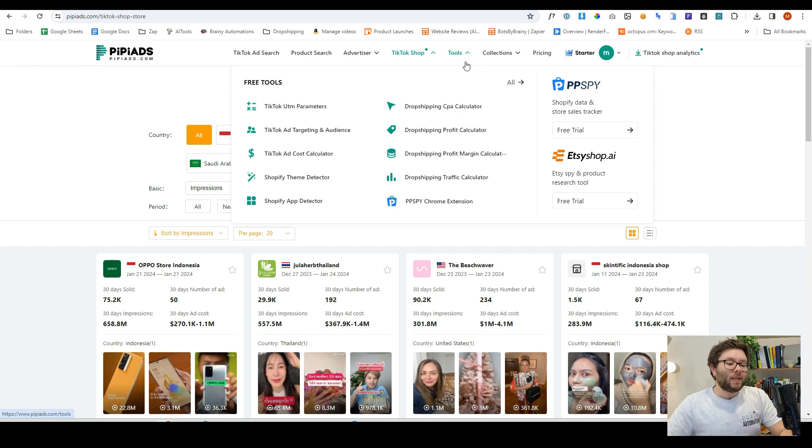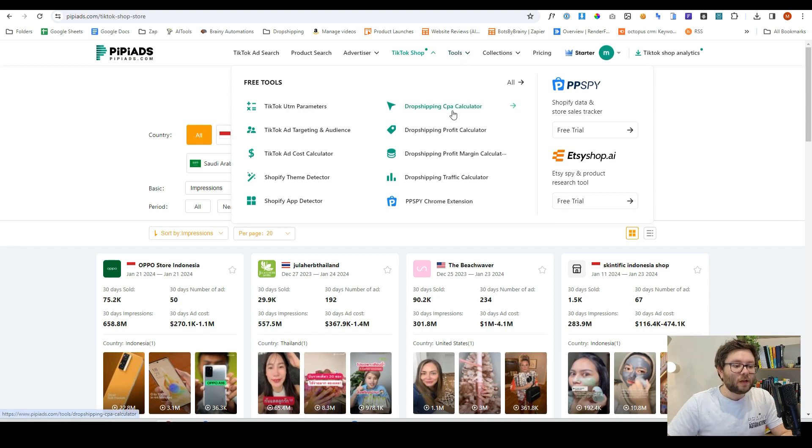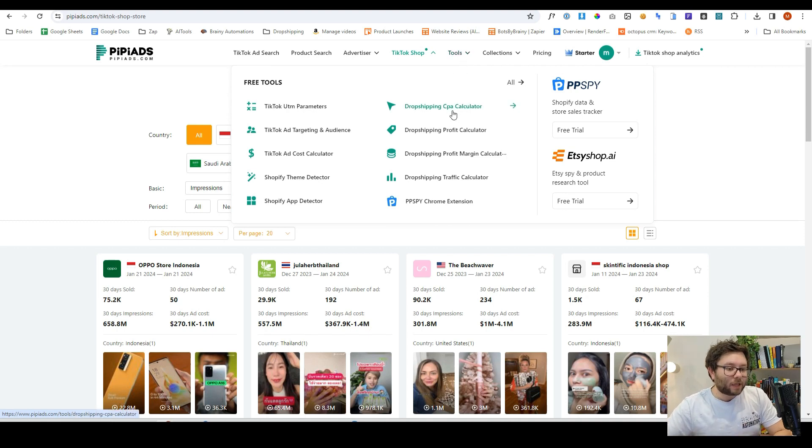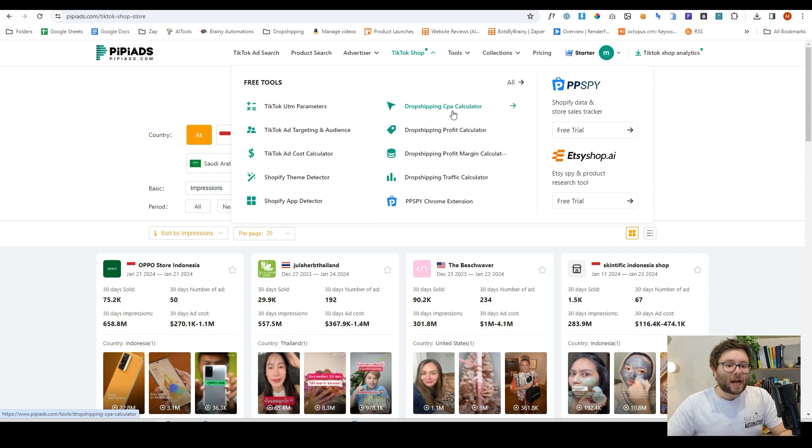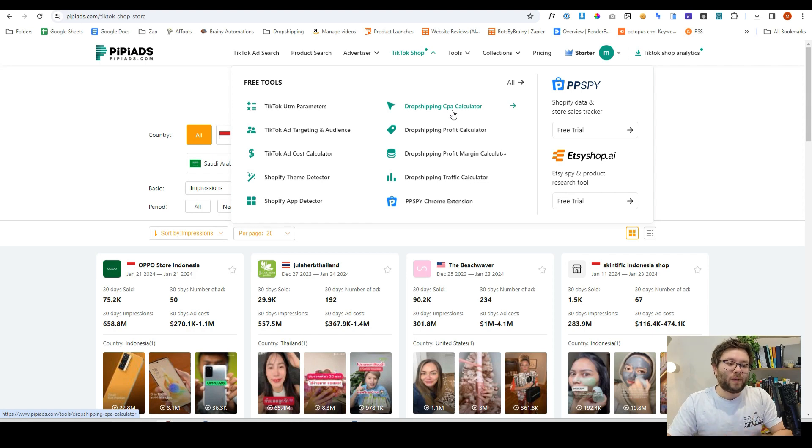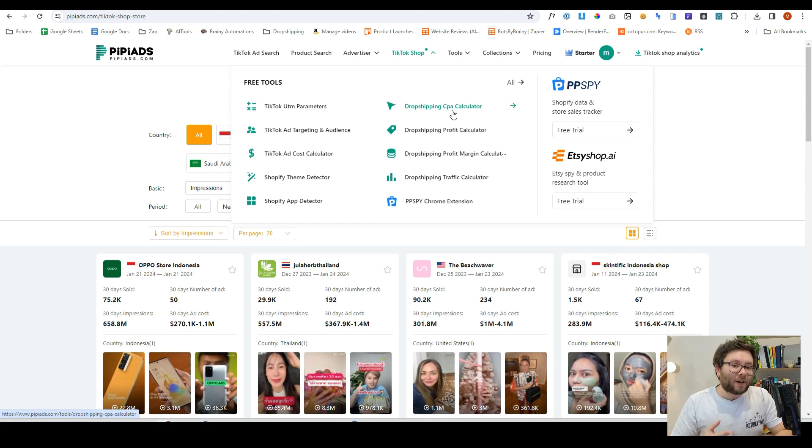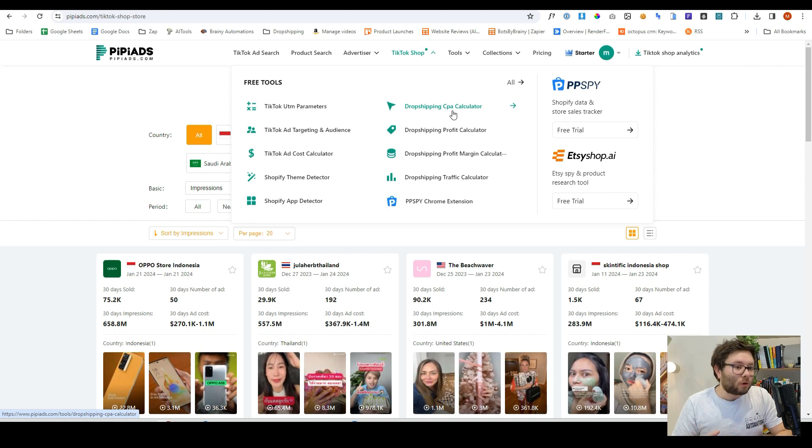They also have a suite of tools that you can use, from UTM parameters to cost per action calculator, drop shipping profit calculators. They really have given you the entire suite of what you need to spy on ads, to find successful ads, to know what sort of campaigns to run, and how to make them all profitable.